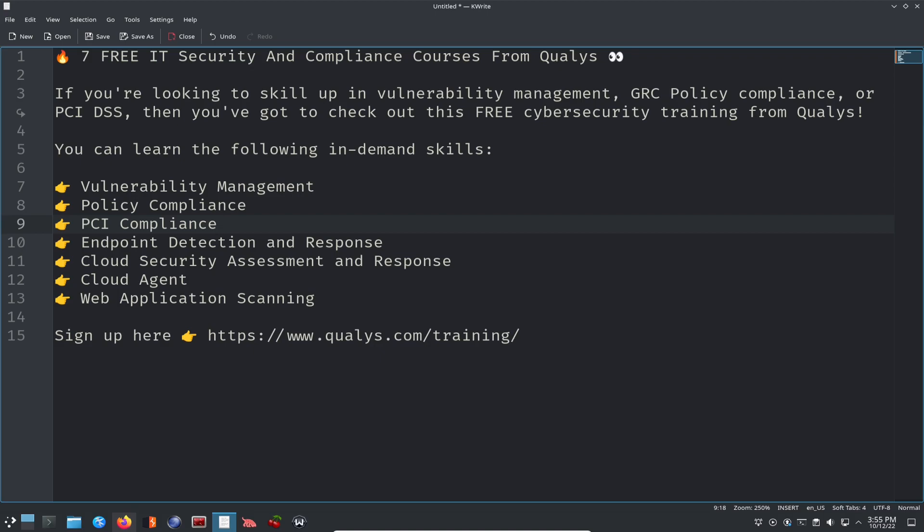So this is pretty much seven free IT security and compliance courses from Qualys. Like I said, Qualys is a vulnerability management company. If you're looking to skill up your vulnerability management skills, GRC policy compliance skills, PCI DSS, then you can check out these free cybersecurity trainings from Qualys. So we're going to dive into this, walk through setting this up, getting registered and logging in. Obviously, we're not going to do the training together. I just wanted to walk you through getting this set up and I'm going to do this myself.